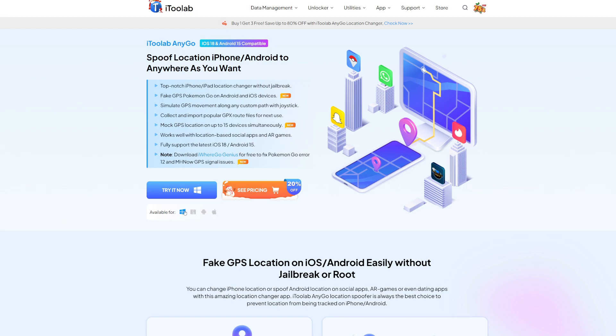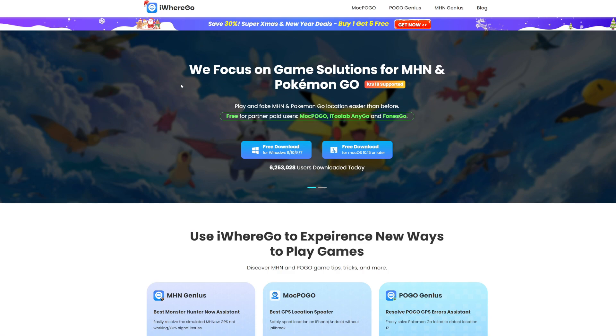It is available for all platforms such as Windows, Mac, Android, and iOS. For today's video we'll be trying out the Windows version. Along with that, we'll also be using iWare Go Genius so that we don't get any Error 12 issues while spoofing our location in Pokemon Go.